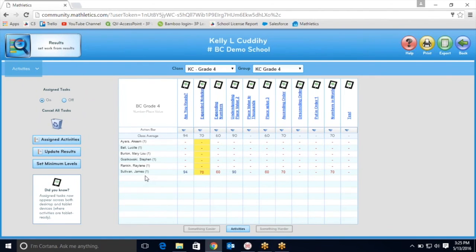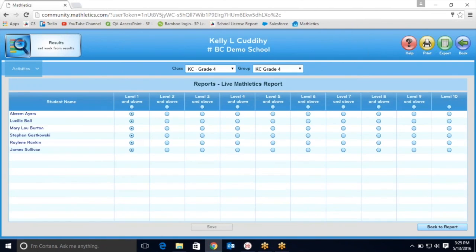If you're teaching grades four or above, you may want to have your students practicing their fluency on one of our higher levels. Go into set minimum levels for live mathematics, and you'll be able to do this by clicking on the different levels. Just remember to press save.